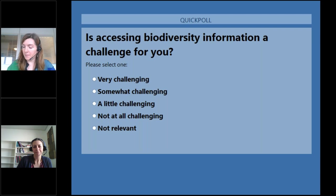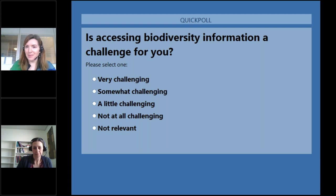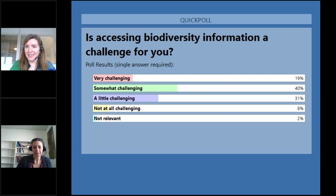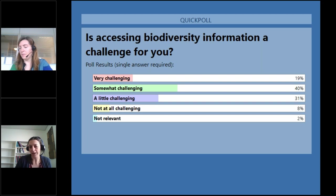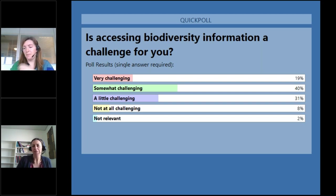The results show the majority of people on this call are finding it challenging — about 90% of you. Some find it very challenging, around 20% somewhat challenging, making up the large majority. Not at all challenging — perhaps you're already using IBAT — and 2% not relevant. Hopefully the presentation shortly on how IBAT's redevelopment will be able to answer some of those challenges you might have.